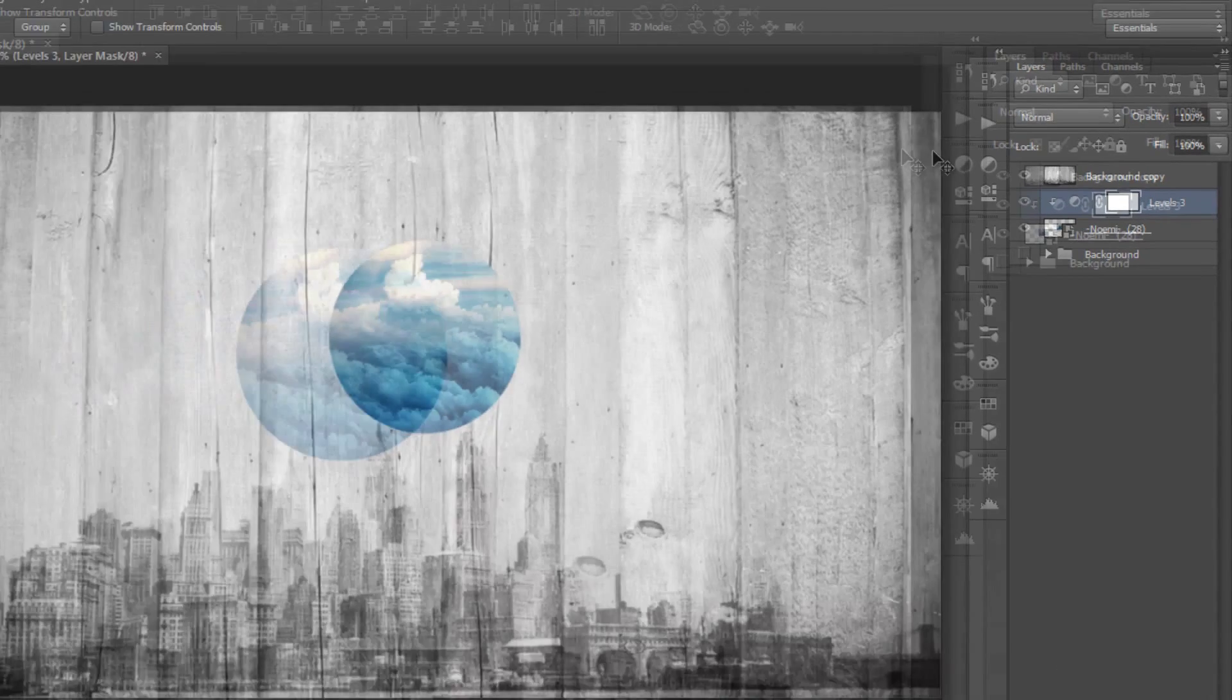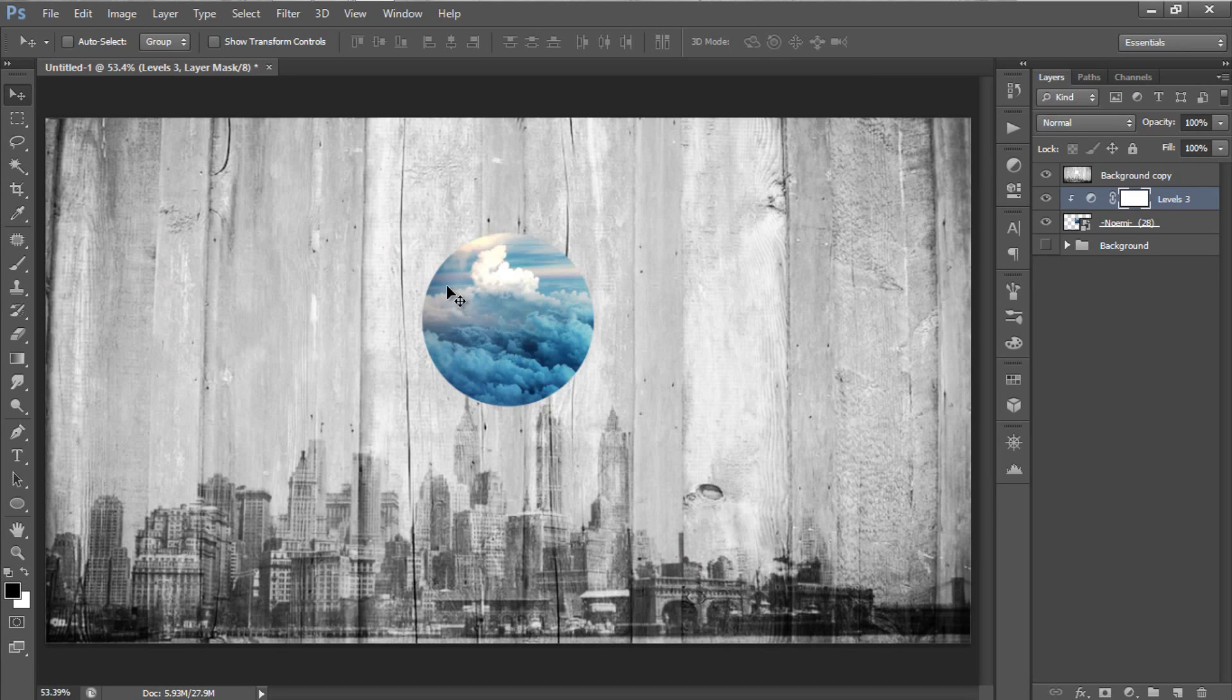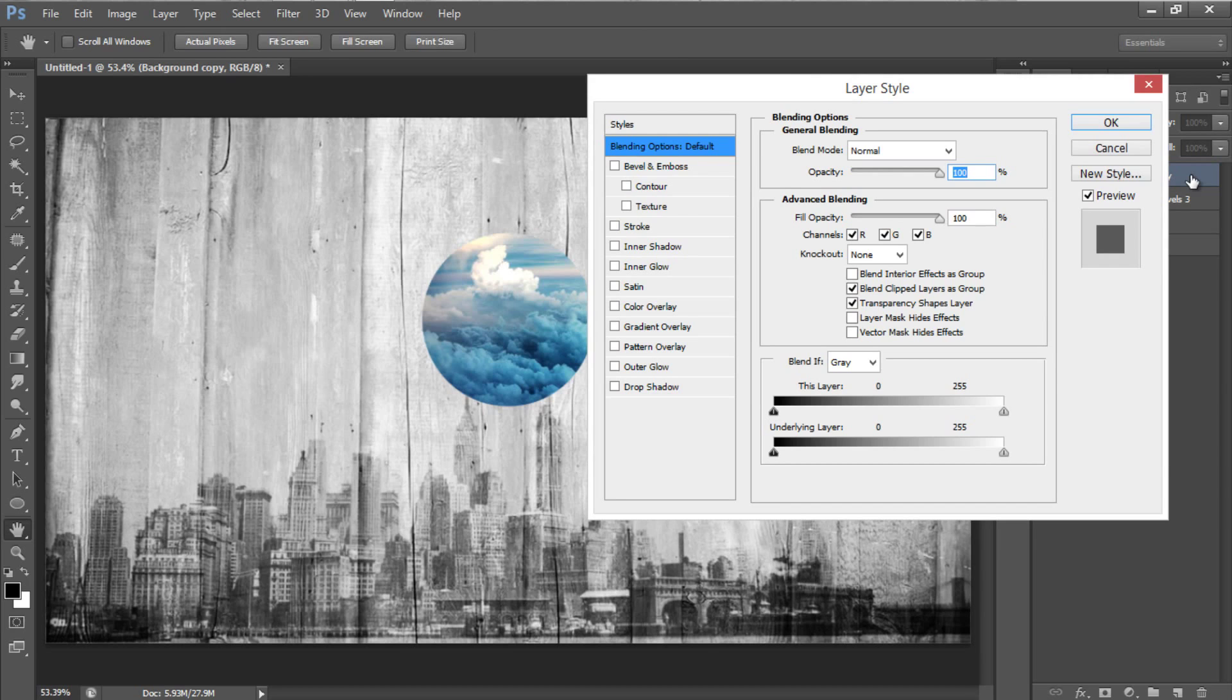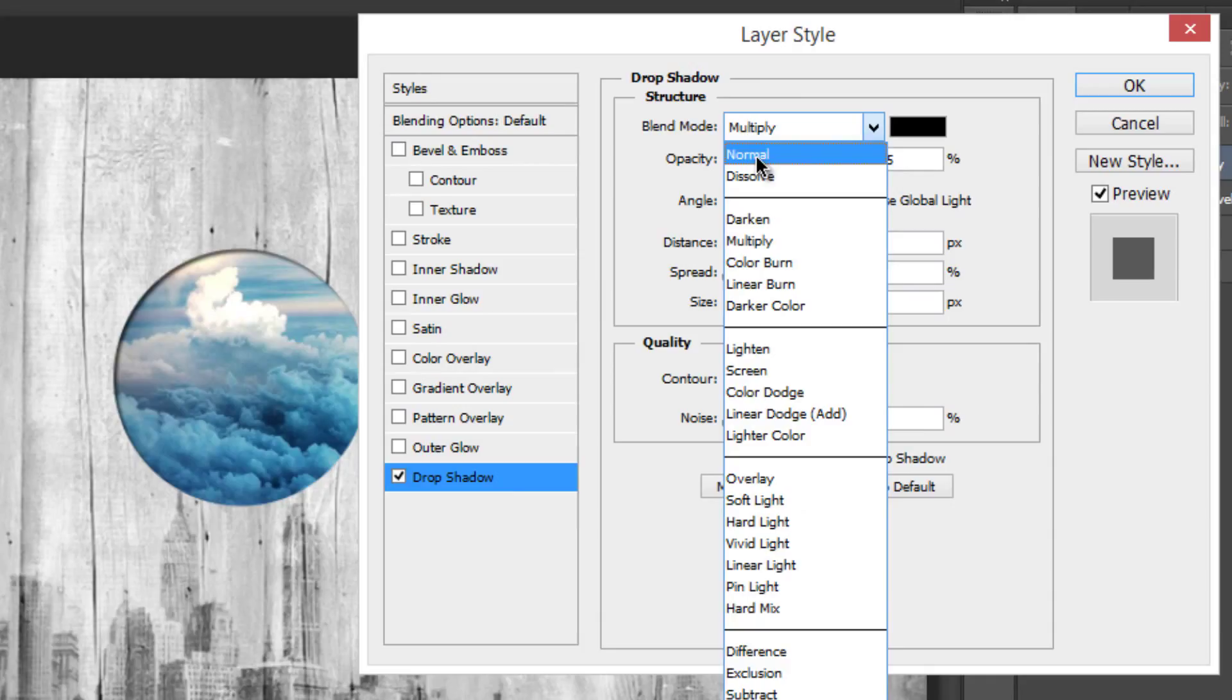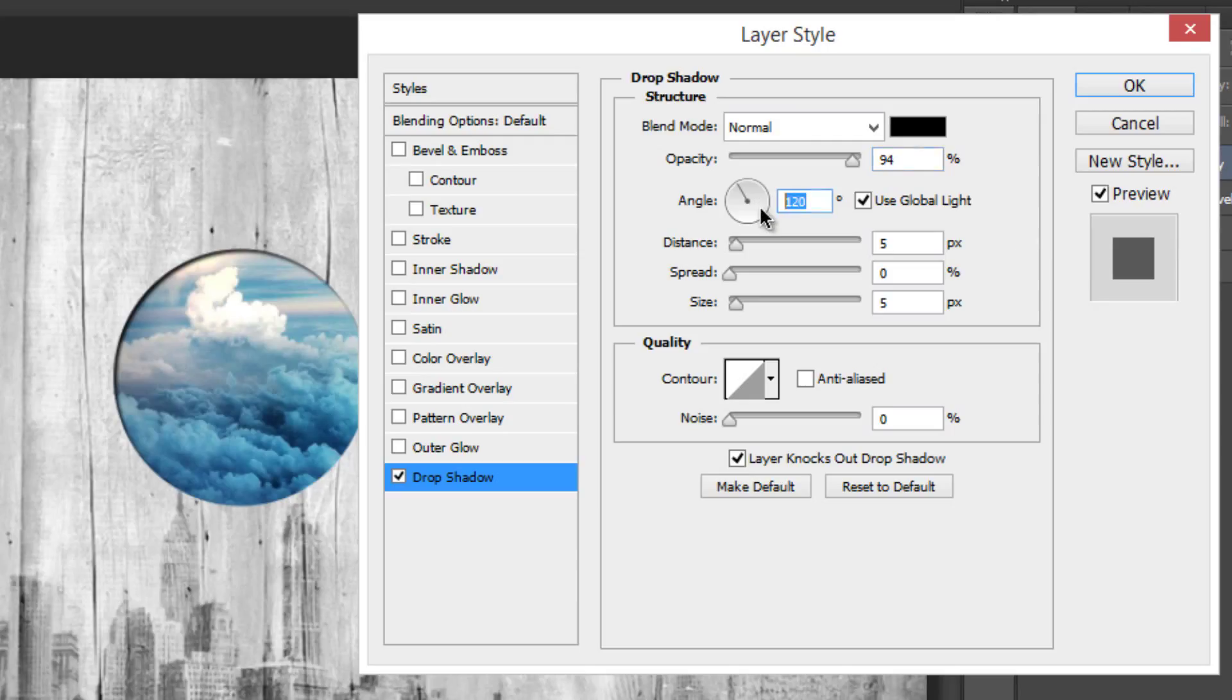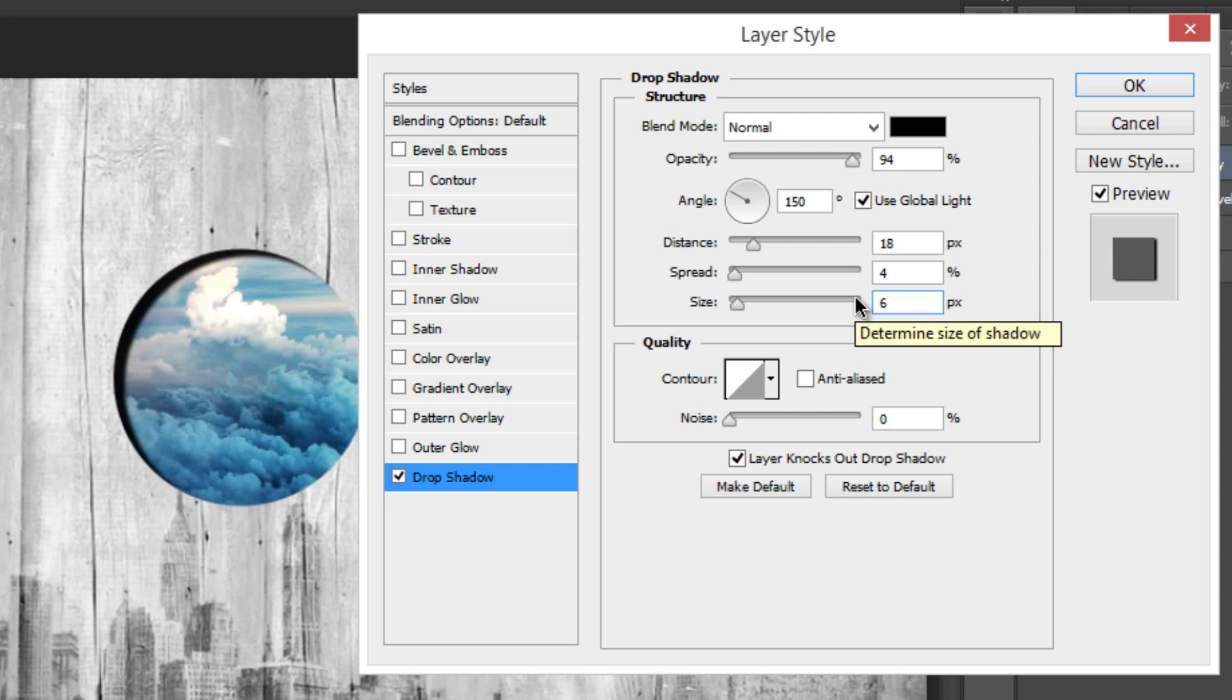To make the third image more realistic inside the base background, we need to apply some shadow effect to Background layer. Double-click the Background layer, and the Layer Style option will be opened. Click on Drop Shadow, and now, set the Blend Mode to Normal. Opacity to around 95%, angle to 150 degrees, distance to 18, spread to around 4, size to 6, and then click OK.